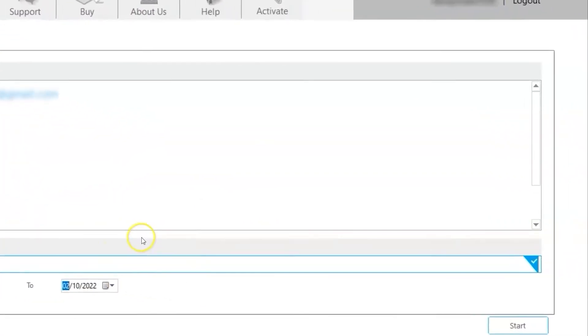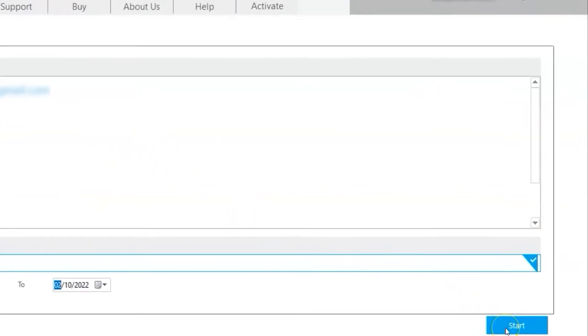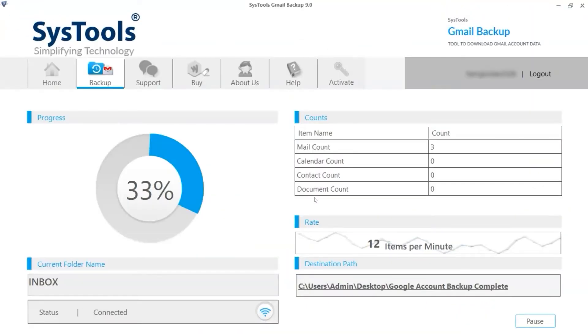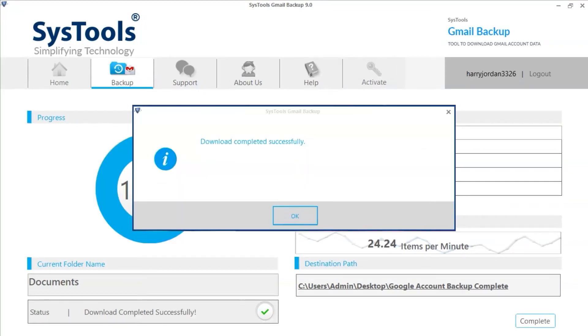Finally, click on the Start button to start the complete Google account backup process. In this window, you can see the live backup process of your Google account. After the process gets completed successfully, then hit the OK button.